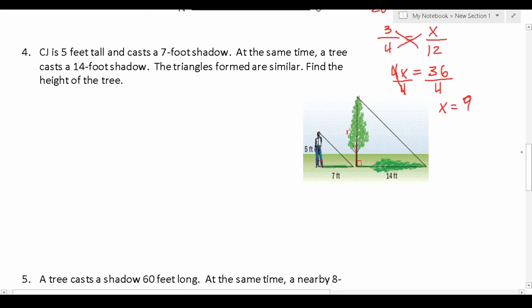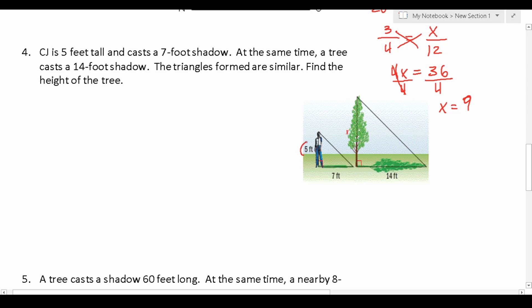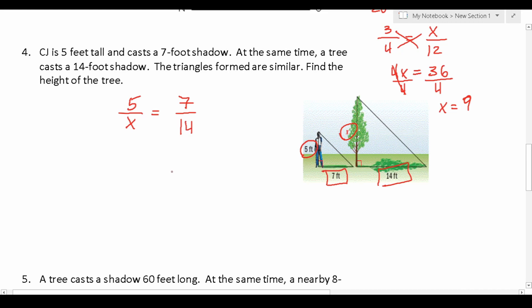Now let's take a look at some word problems that should closely mirror what you'll see on the ASVAB. Number 4 says: CJ is 5 feet tall and casts a 7-foot shadow. At the same time, a tree casts a 14-foot shadow. The triangles formed are similar — find the height of the tree. All we have to do is put corresponding sides over each other and set them equal. Corresponding sides are 5 and x, so we do 5 over x, and that has to be proportional to 7 over 14. We reduce the right side: 7 divided by 7 is 1, and 14 divided by 7 is 2.